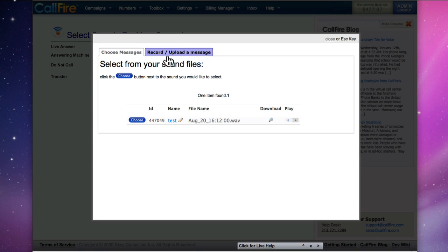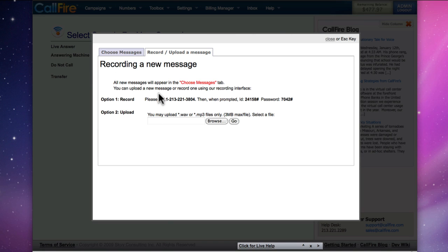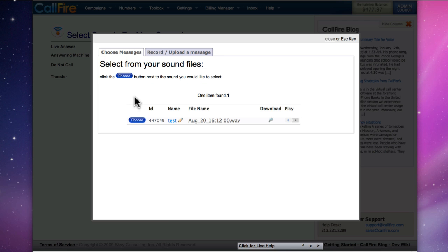For the Answering Machine slot, we can create a new message, a new sound file, by using the voice recording utility or uploading a new file, or we can choose the same file that we used for Live Answering.